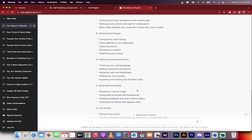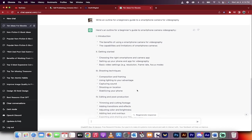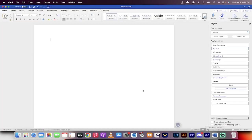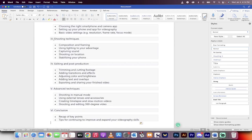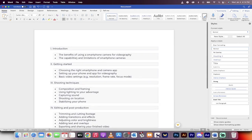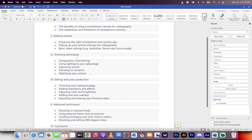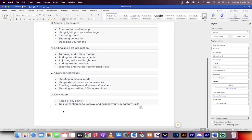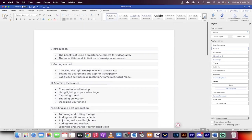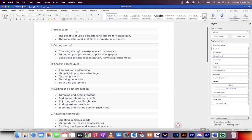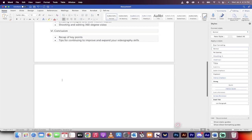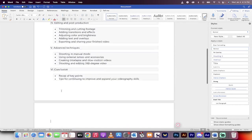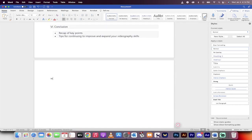I'm going to select this whole thing. Command C on a Mac, Control C on a PC. Go to Microsoft Word or whatever you use for your document. Command V and paste it. It's not formatted very nicely, but formatting is easy to fix, especially at the end. This is our basic format. You can even use this as a table of contents if you want. I'm going to hit enter and then we'll continue.